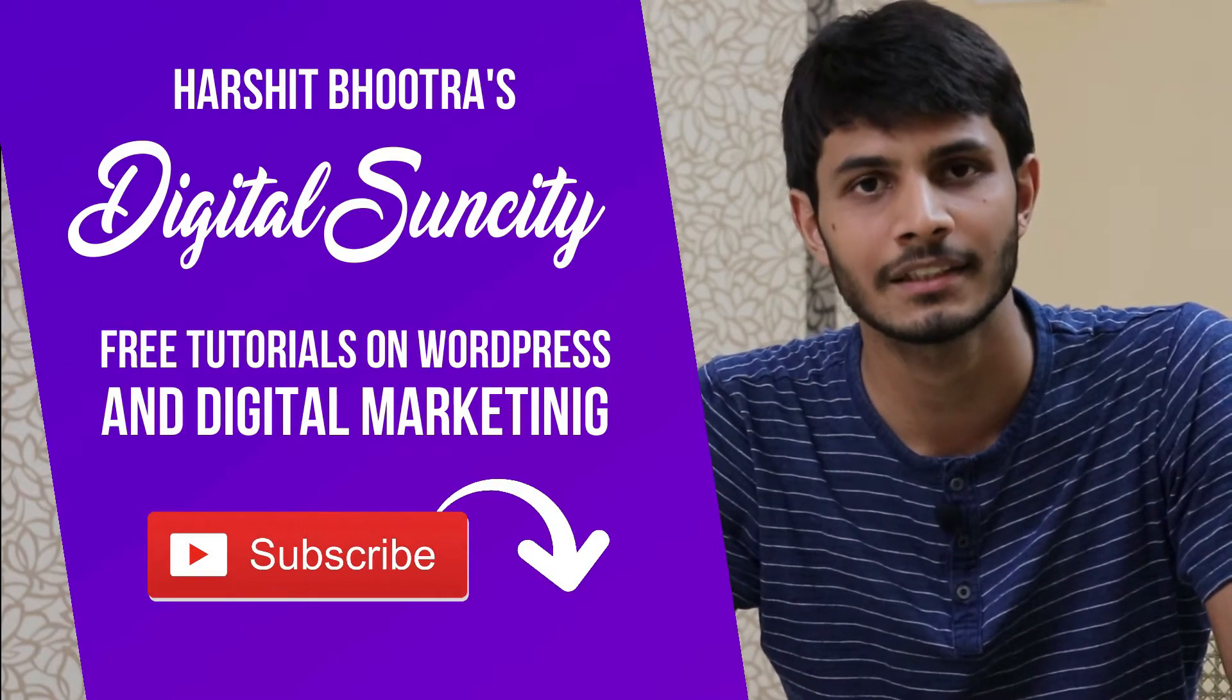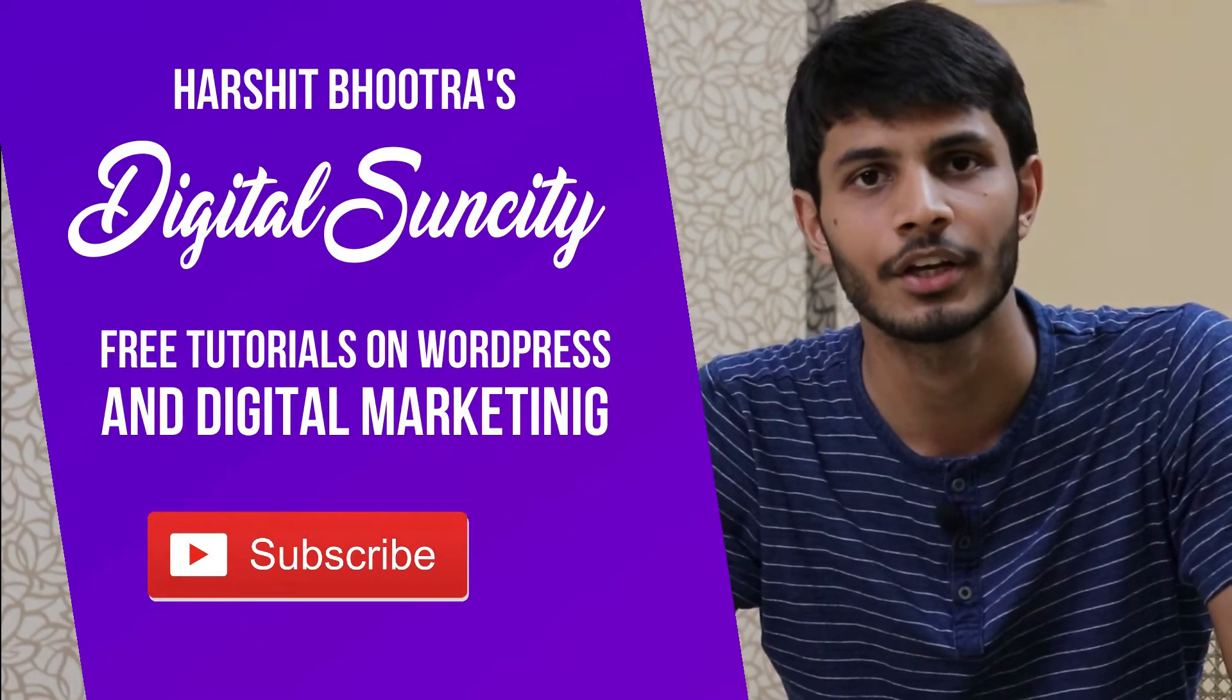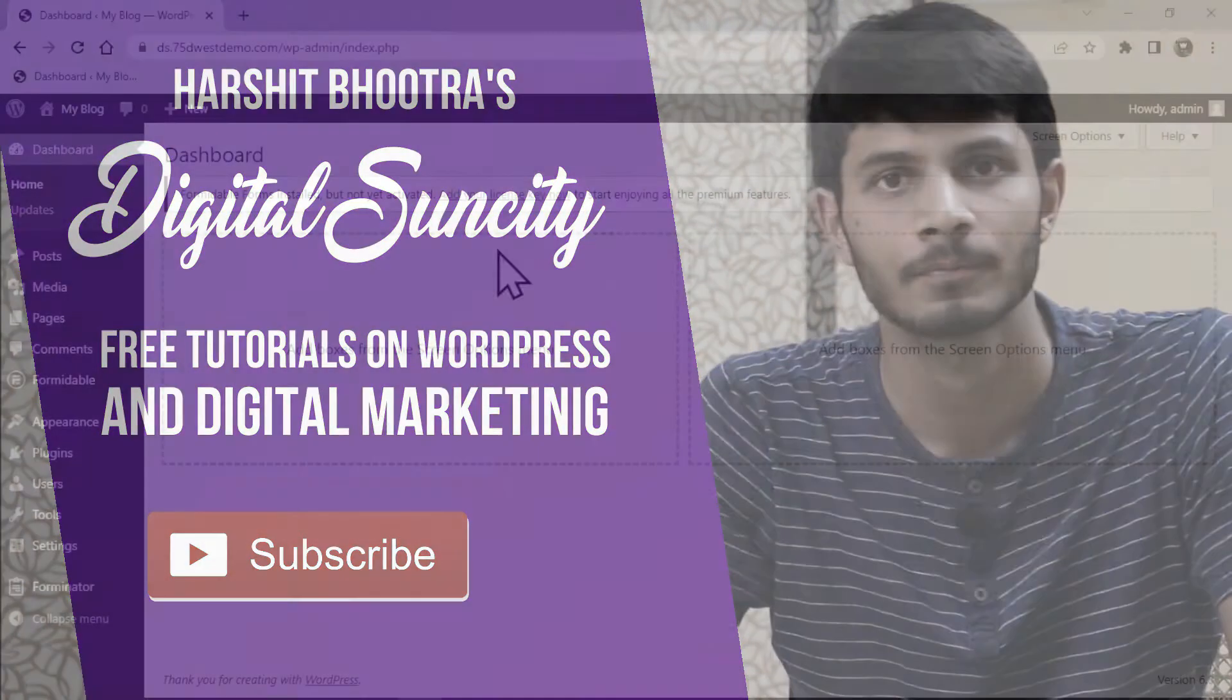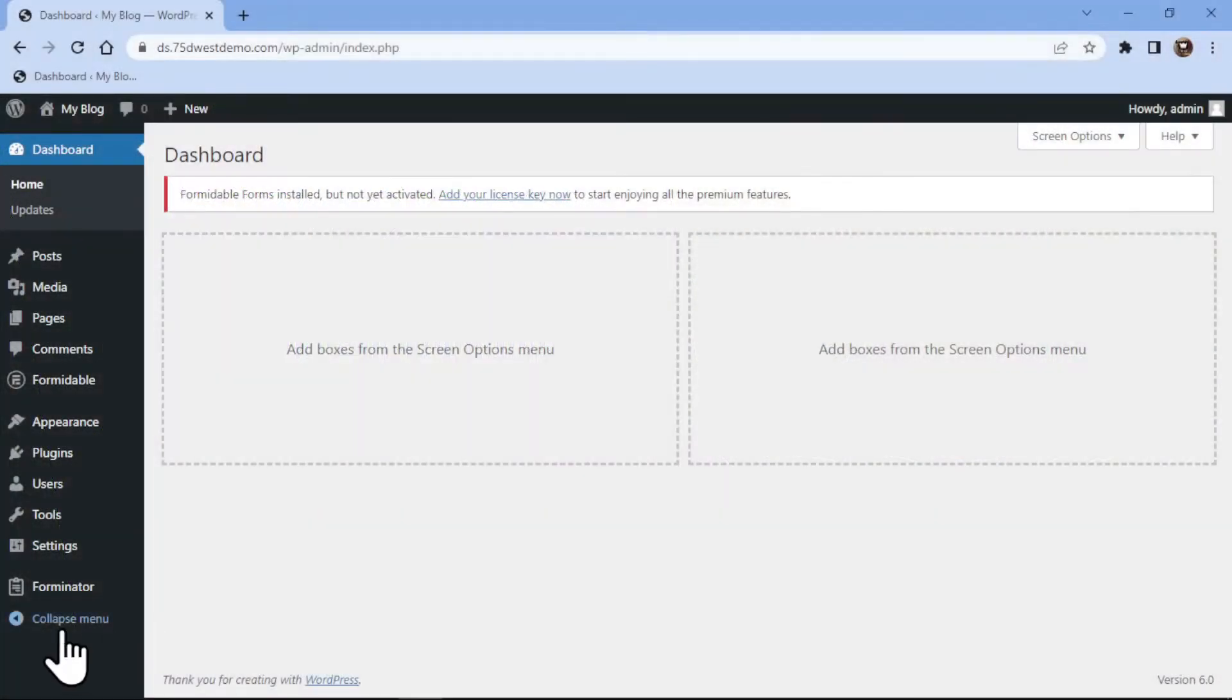So now, let's get started with this video. In this video, you will learn how to add an email field in your contact forms using Forminator forms in WordPress.